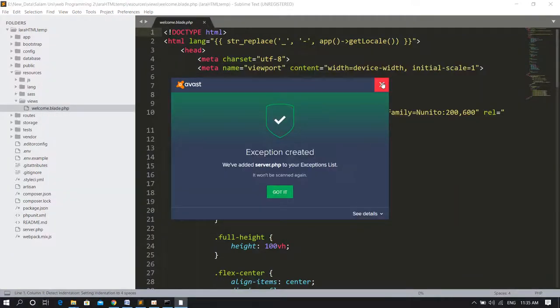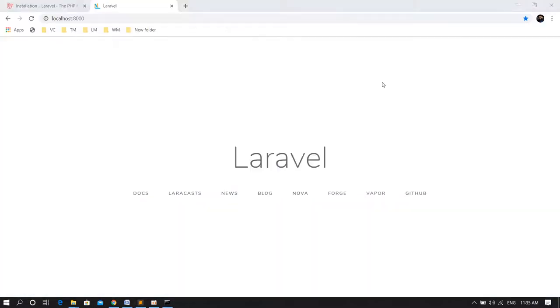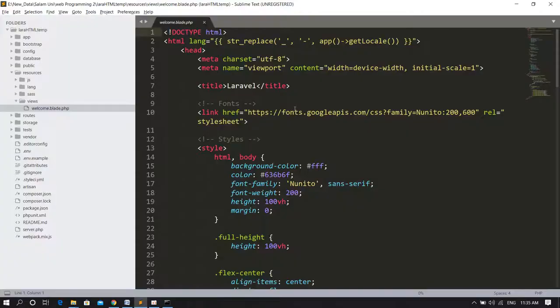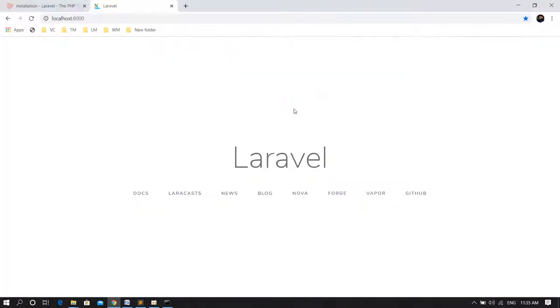As you can see the directory structure here. In resources, the views, I only have this welcome.blade.php which is this basic page. And now what I want to do is integrate my HTML template into this Laravel project.